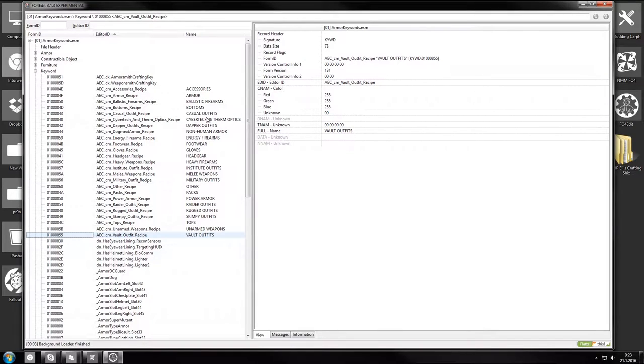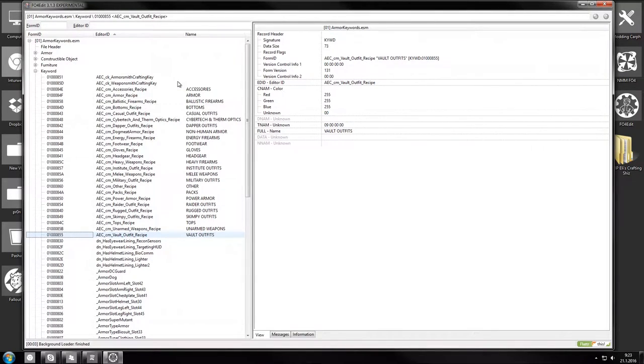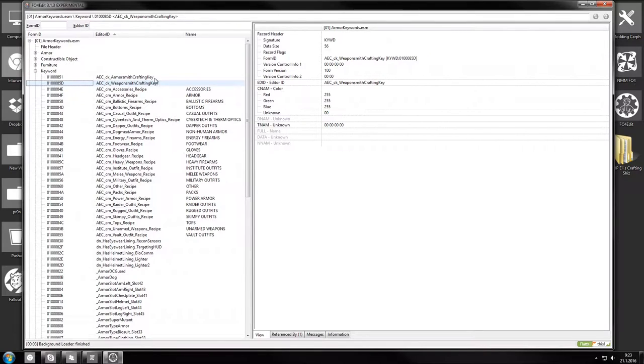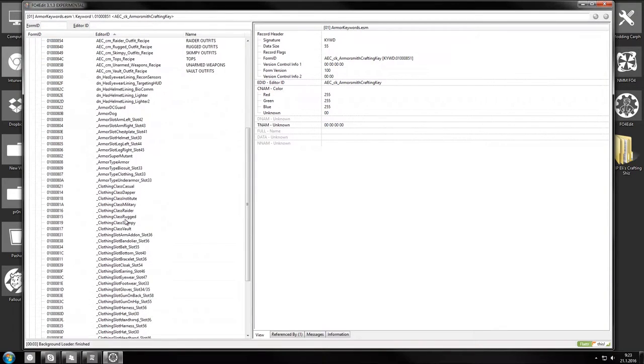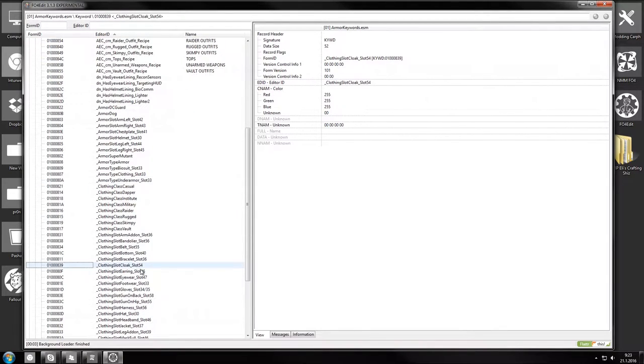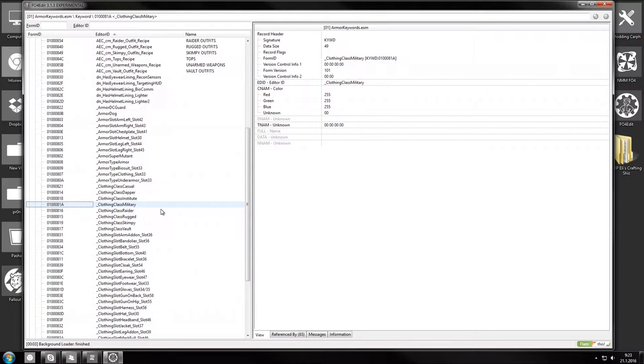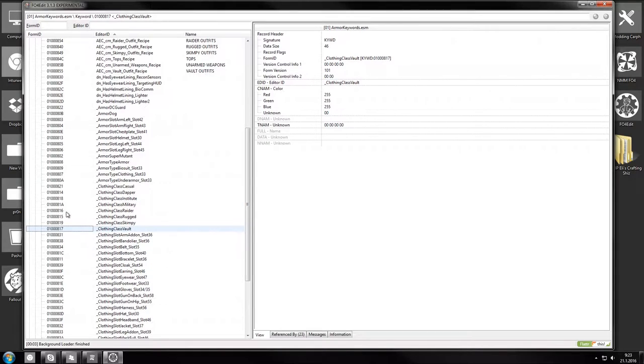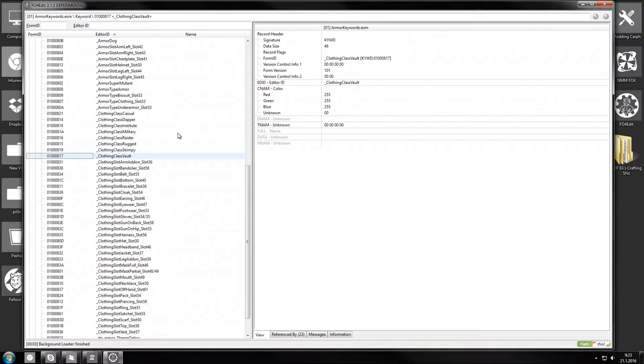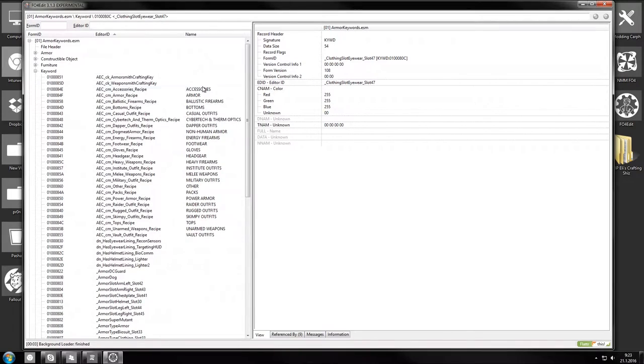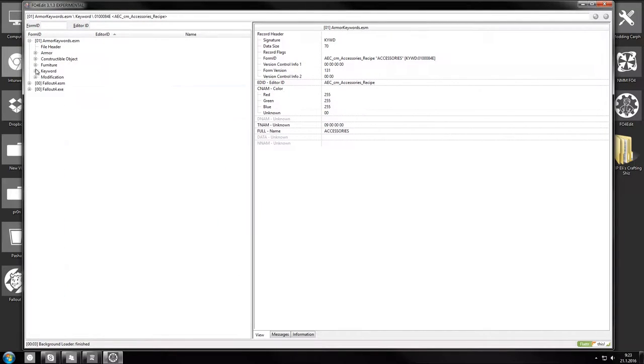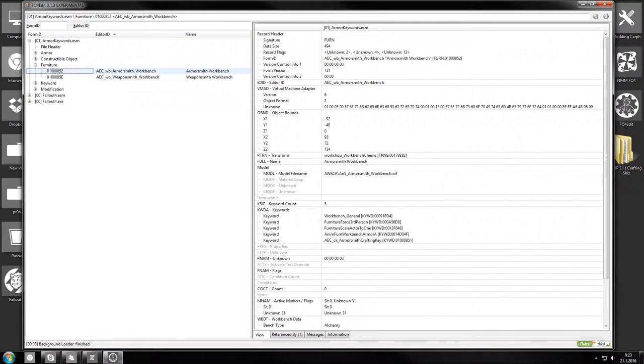These first two are which crafting bench it's gonna use. We're gonna be using the armorsmith one. And then there are different classifications you can use. Like if you want to tell the game that you're making a military class armor or if you want a vault suit type. If you're making a slooty vault suit or a utility jumpsuit like I did. And if you're making different armor pieces or accessories, there's also classes for those as well.